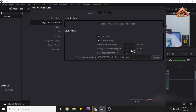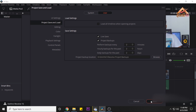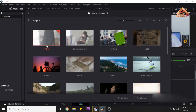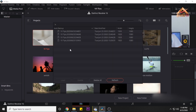You can do a daily backup for the past. Then you can do project backups, save the project, and save the file. You can also load the project backups.